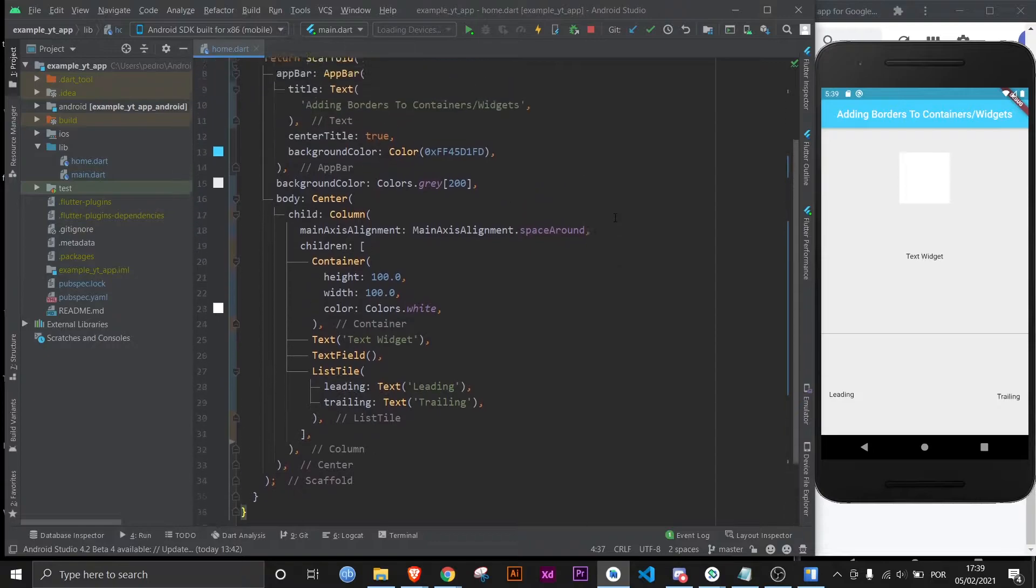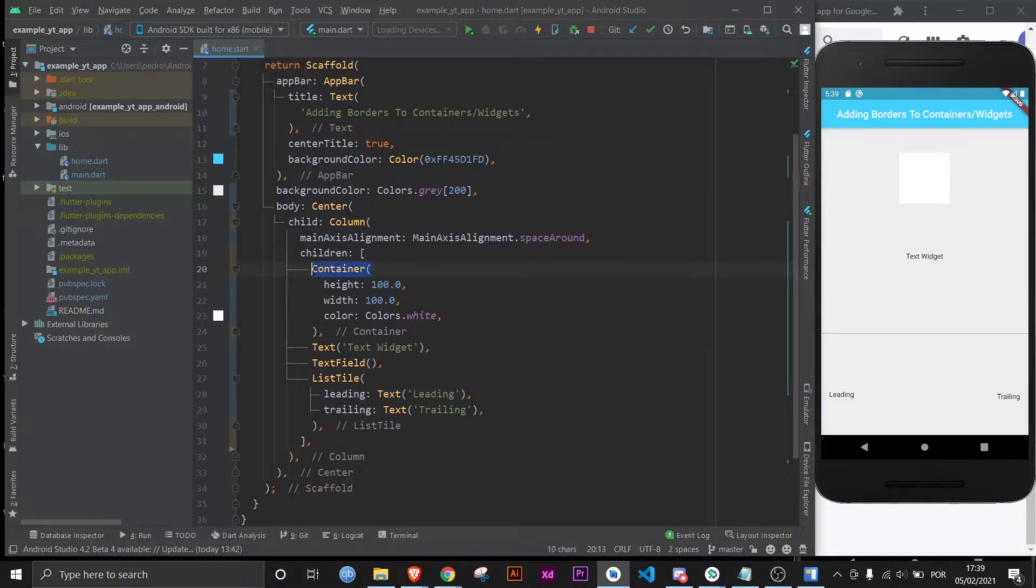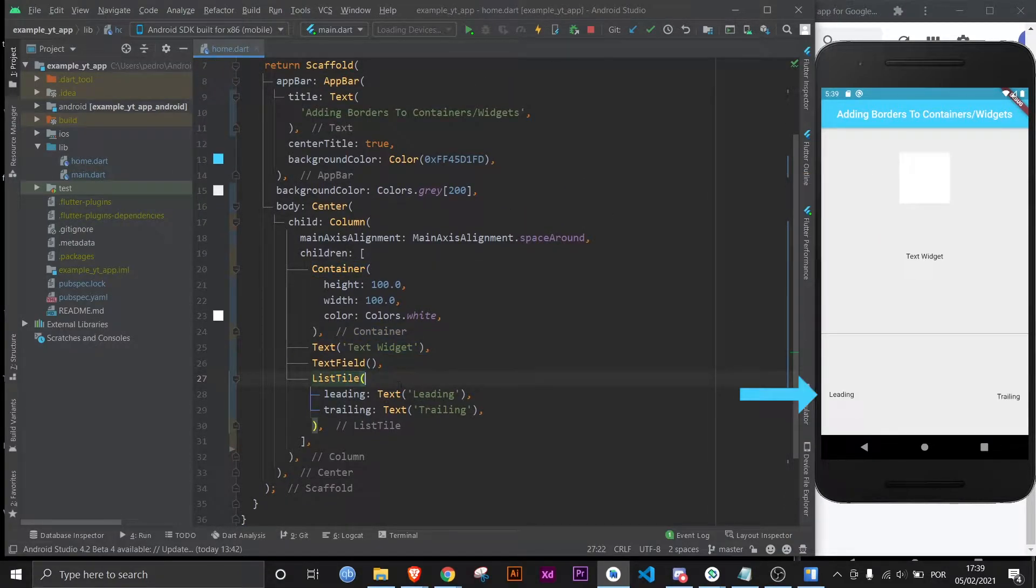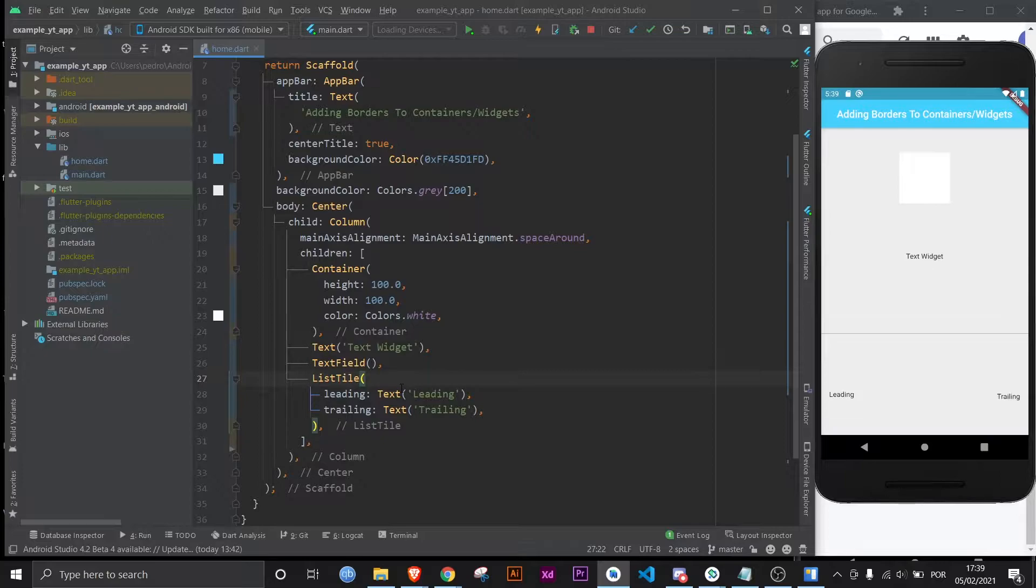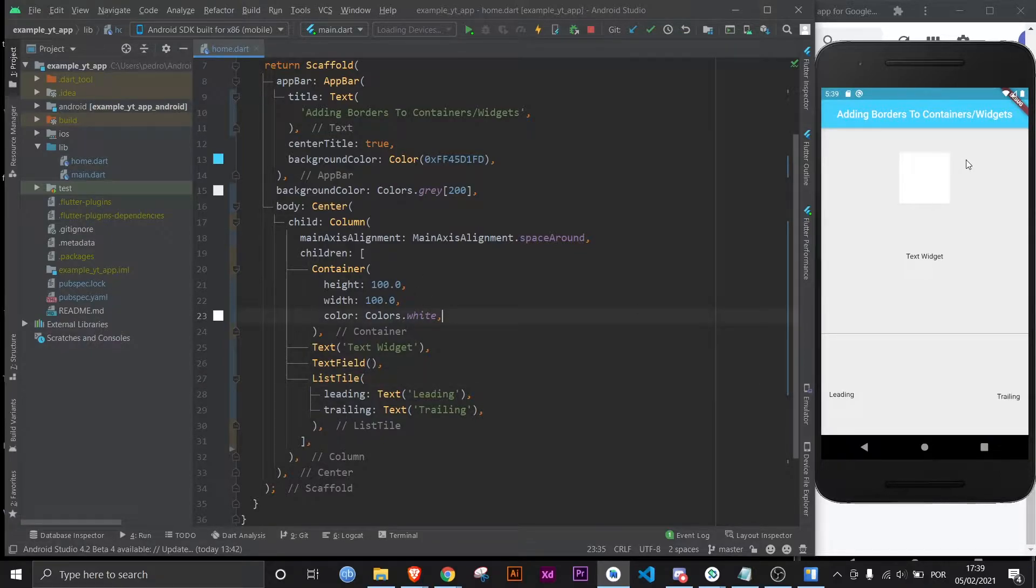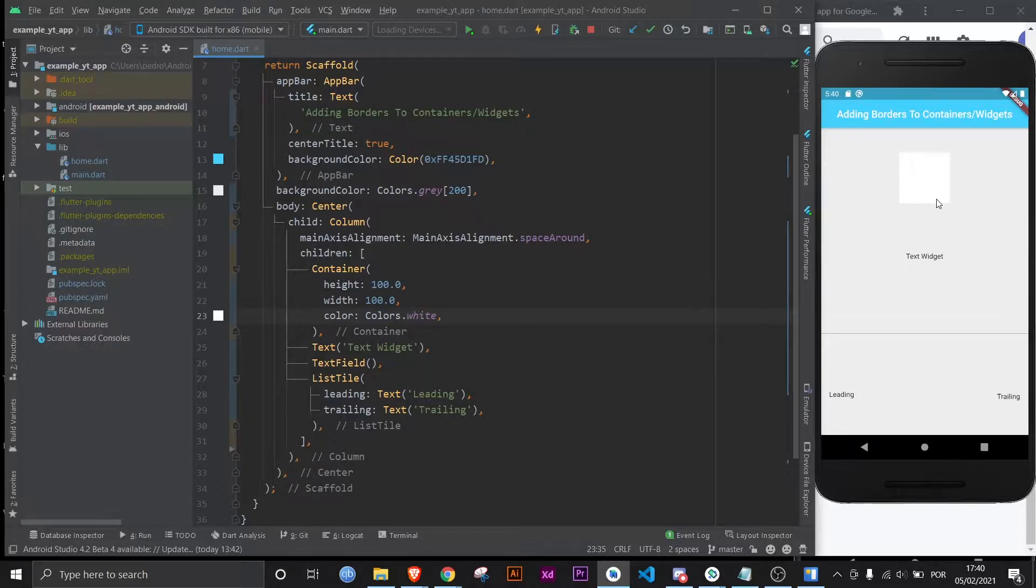Let's get to it. We have a container, a text, a text field, and a list tile. We're going to wrap these three with an individual container for each of them, but first let's focus on our sole container. I made it white just so you could see that it's here, otherwise it would be completely invisible.